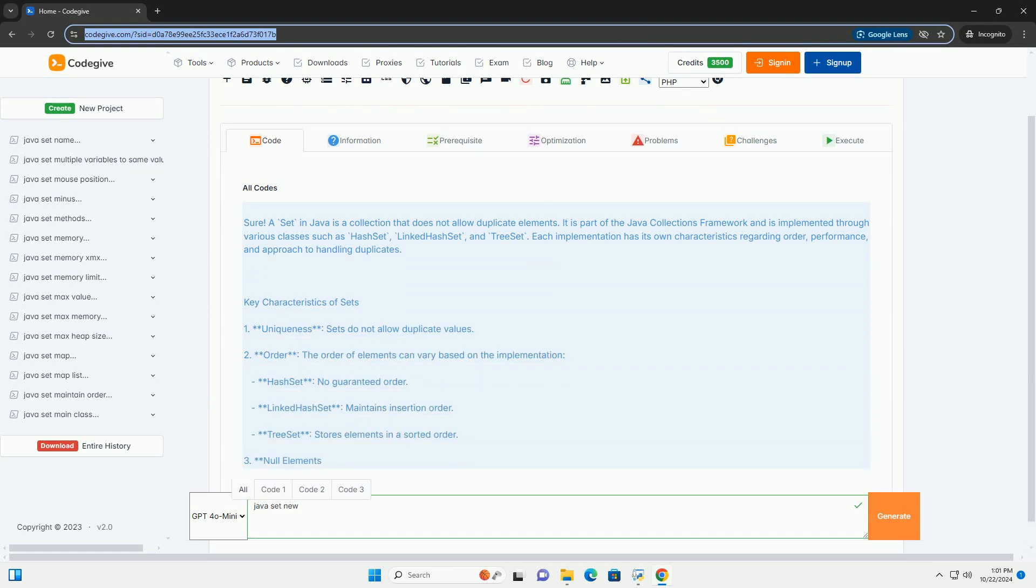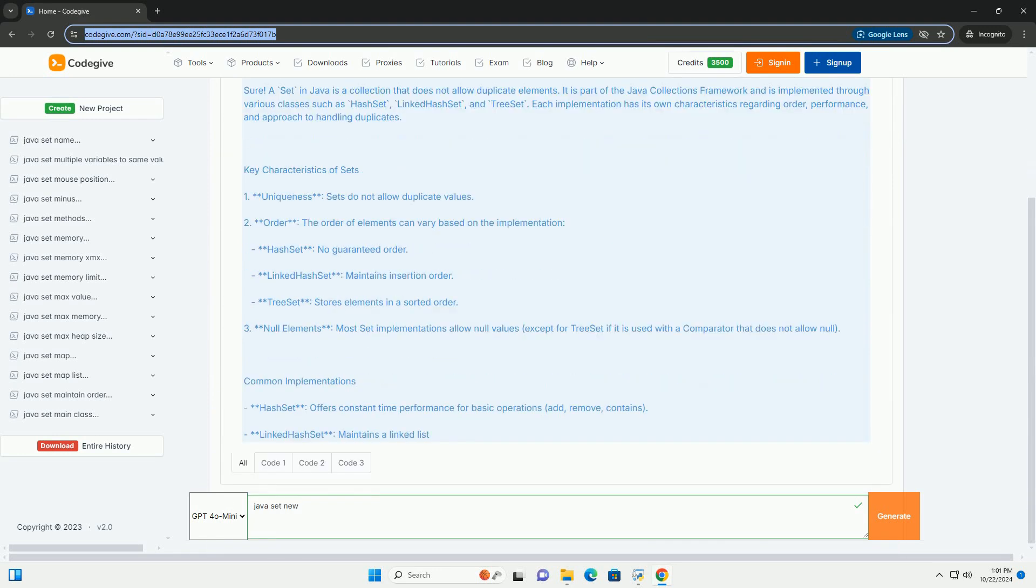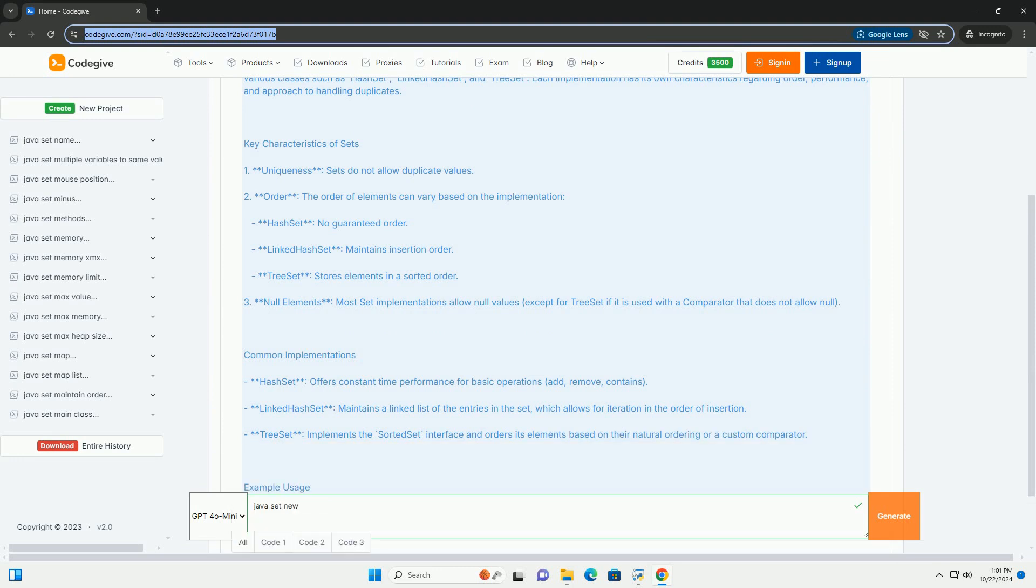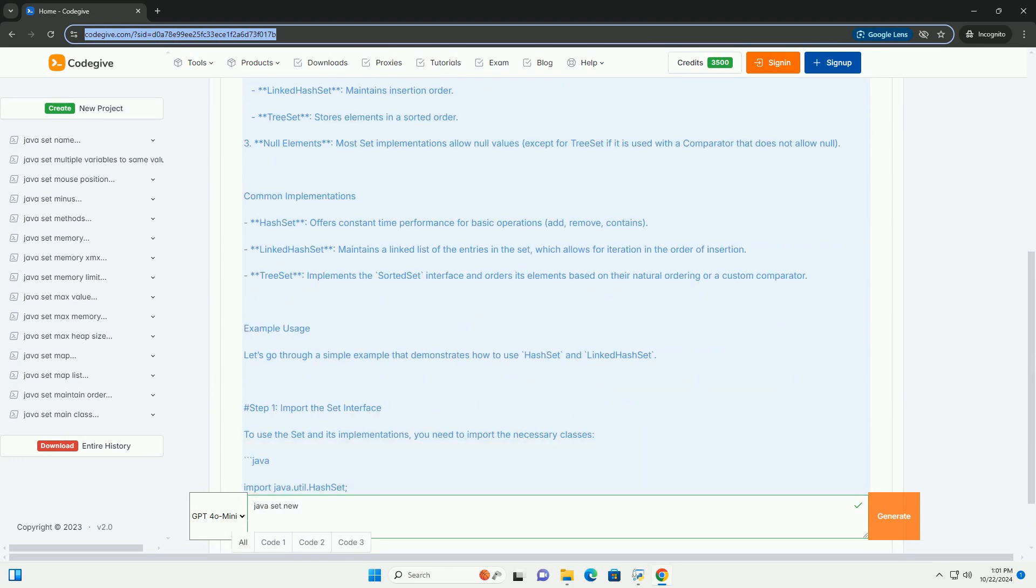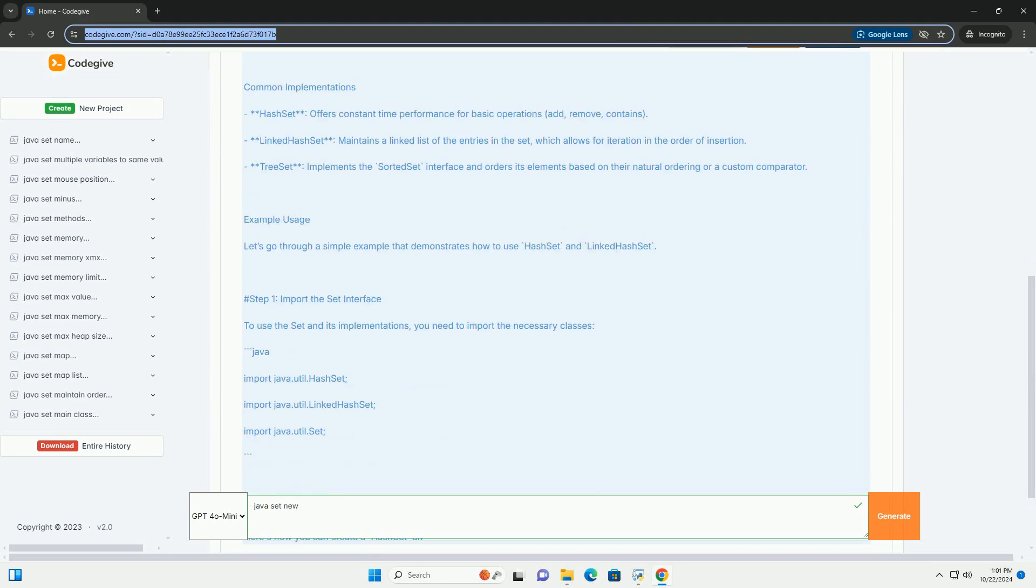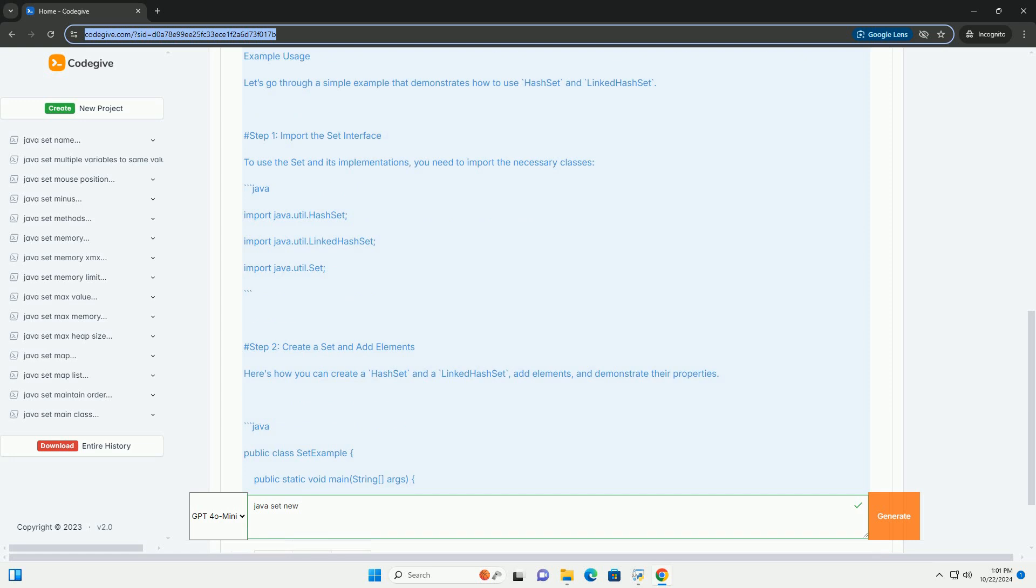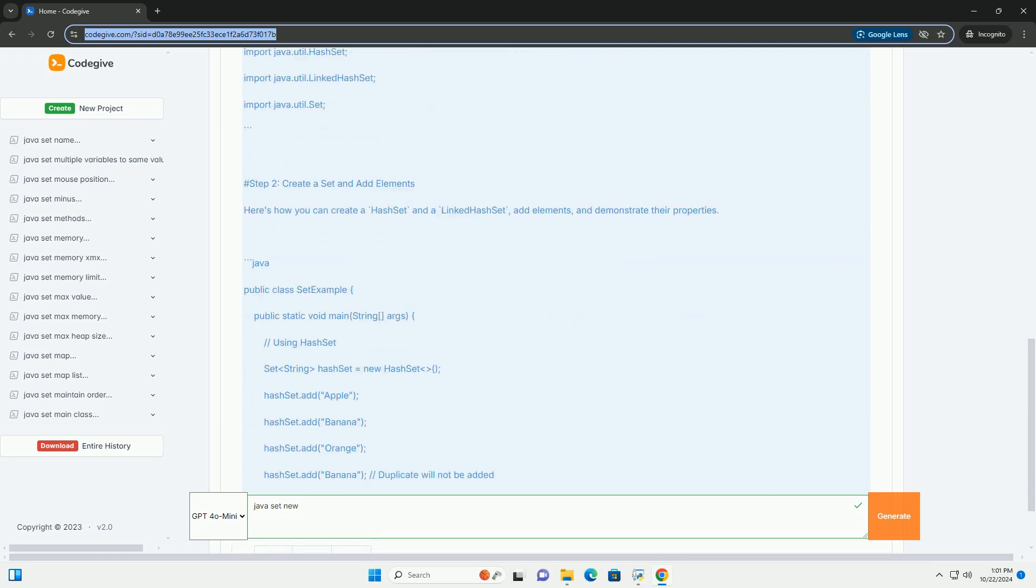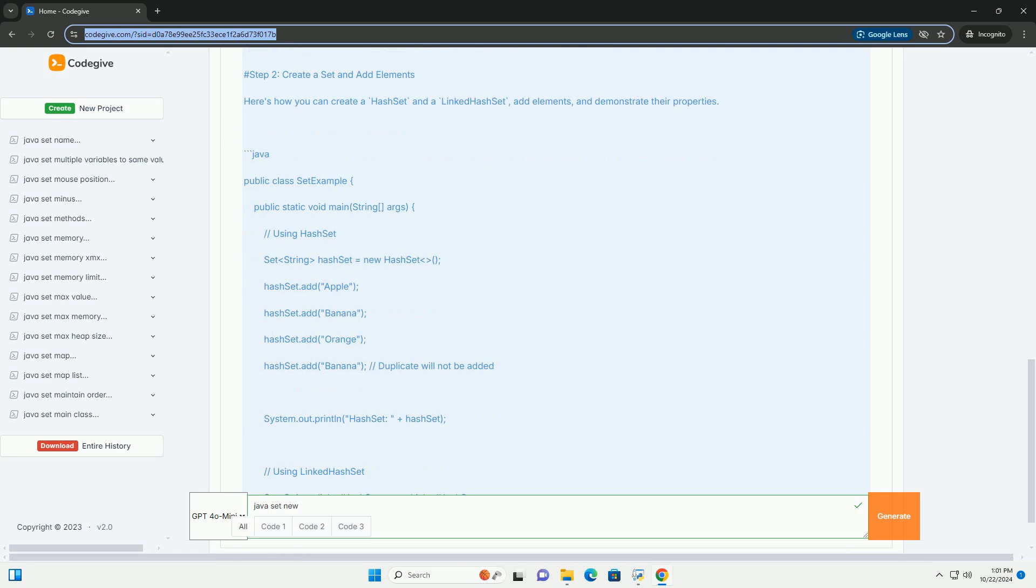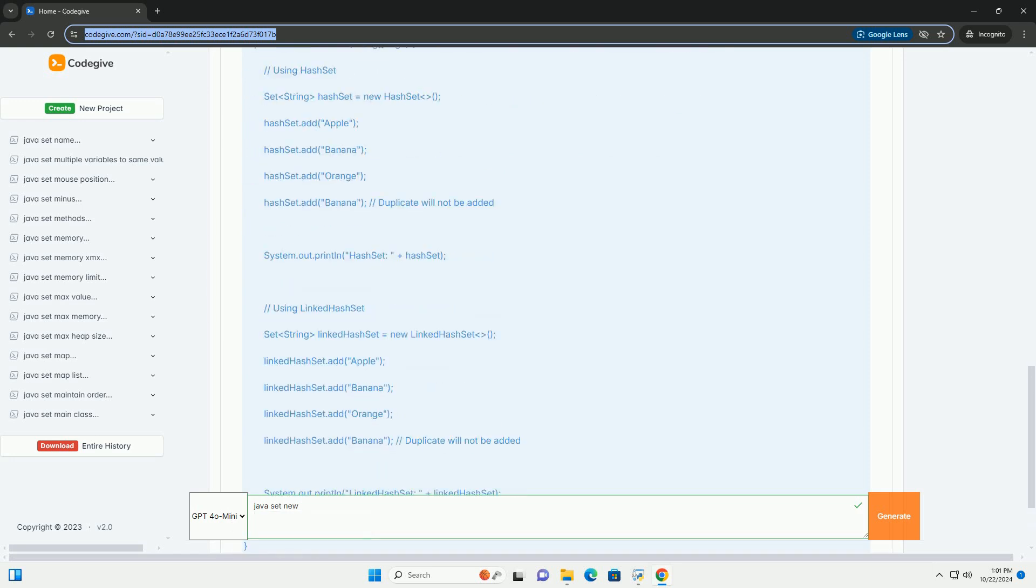A set in Java is a collection that does not allow duplicate elements. It is part of the Java Collections framework and is implemented through various classes such as HashSet, LinkedHashSet, and TreeSet. Each implementation has its own characteristics regarding order, performance, and approach to handling duplicates.